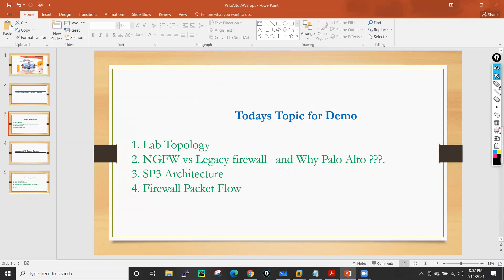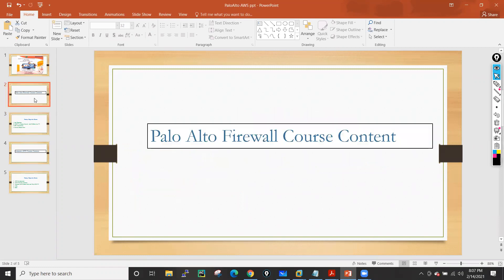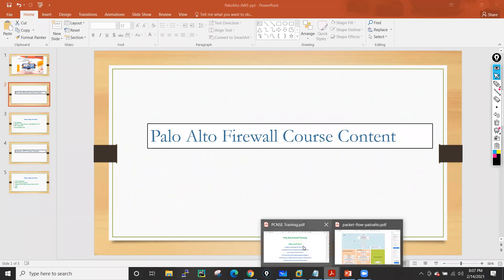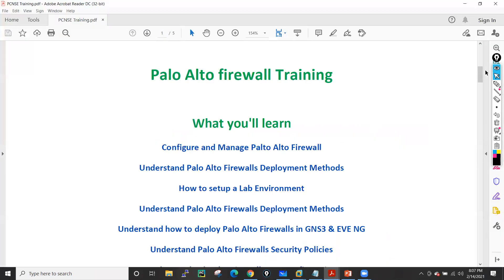Then we will discuss what is the next generation firewall and what is the legacy firewall, and why we have chosen the Palo Alto firewall. Then we will discuss what is SP3 architecture, and later on we will discuss the packet flow of this Palo Alto firewall. Here I will just go with the basic packet flow, because during the troubleshooting sessions I will generally cover the entire packet flow in depth.